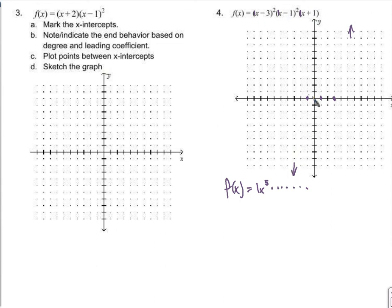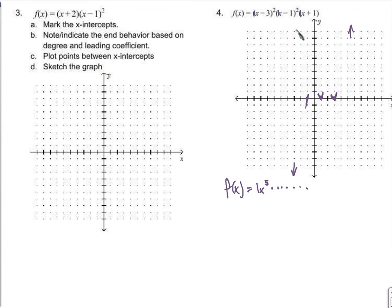We know that the x-intercept at negative 1 does not come from a repeated factor, so the graph is going to cross over that x-intercept. It's going to come up, then come down. It's not going to cross this x-intercept because it comes from a repeated factor — it'll just touch and come back. Same here at the other repeated factor; it just touches and comes back off.